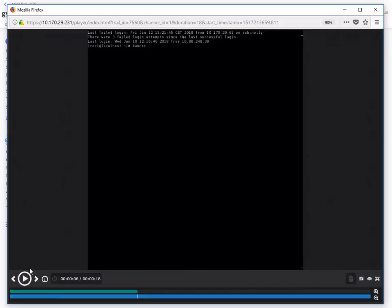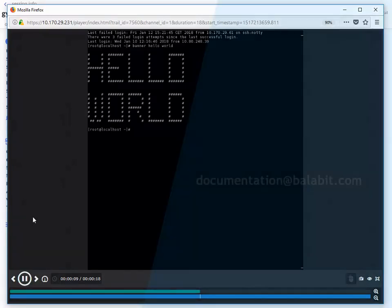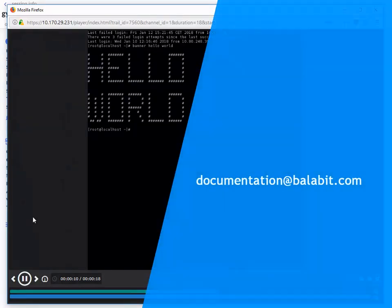Read more about search in the PSM admin guide. Or get in touch if you have any feedback or questions.